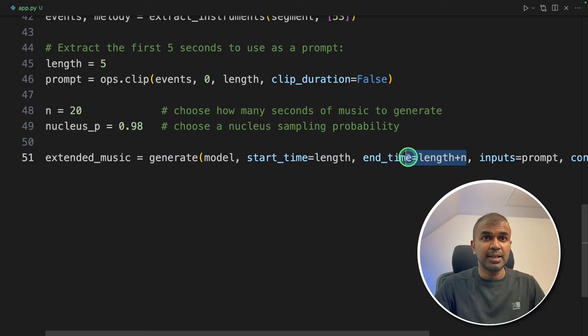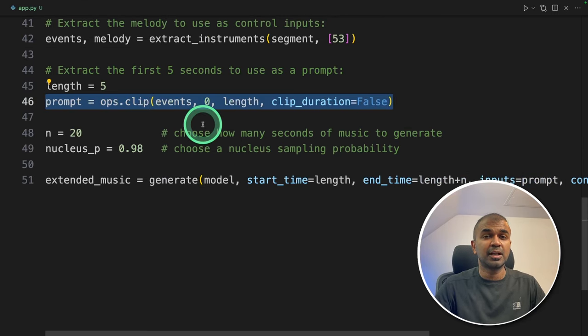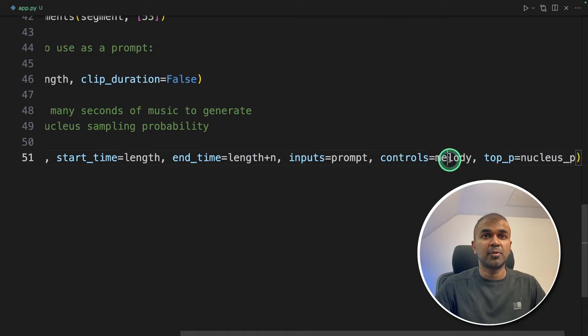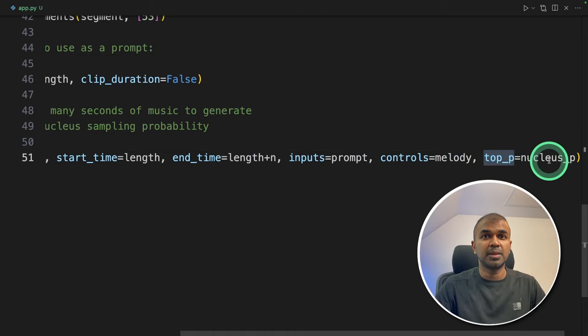So I'm going to give the first 5 seconds from this music. And it's going to generate from 5 seconds up to 20 seconds. That is length plus n. Then providing the prompt.